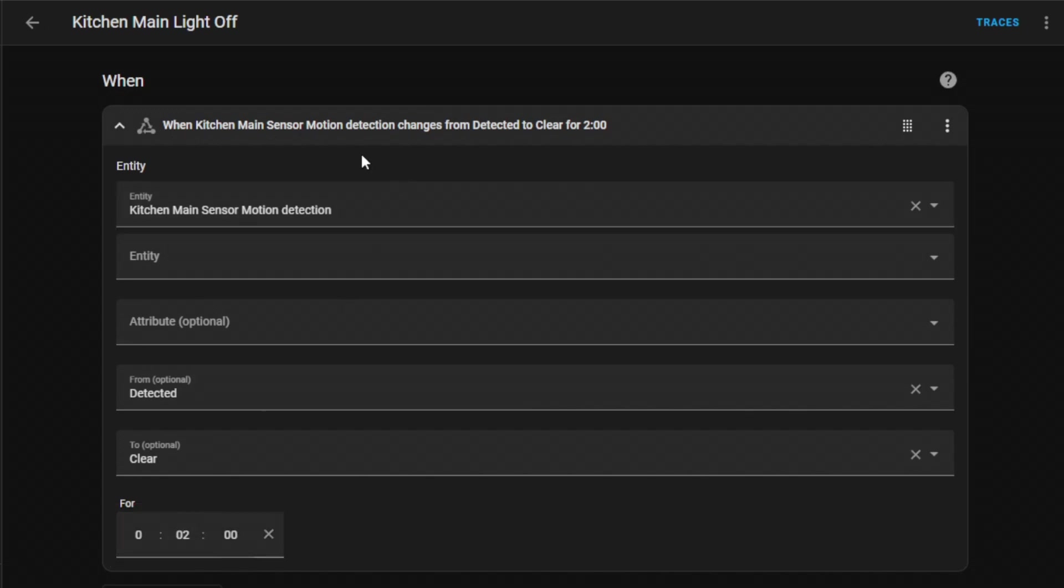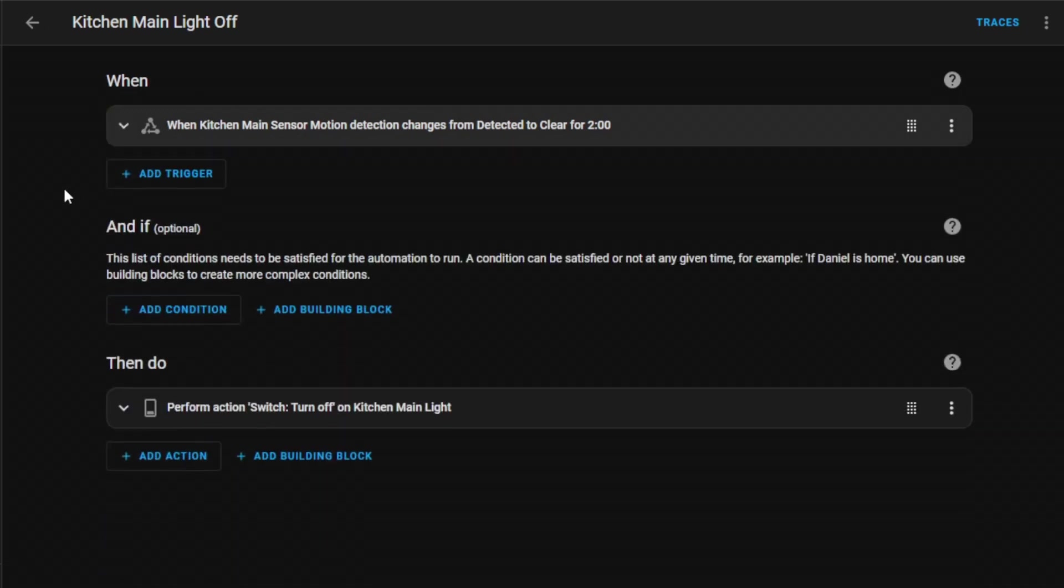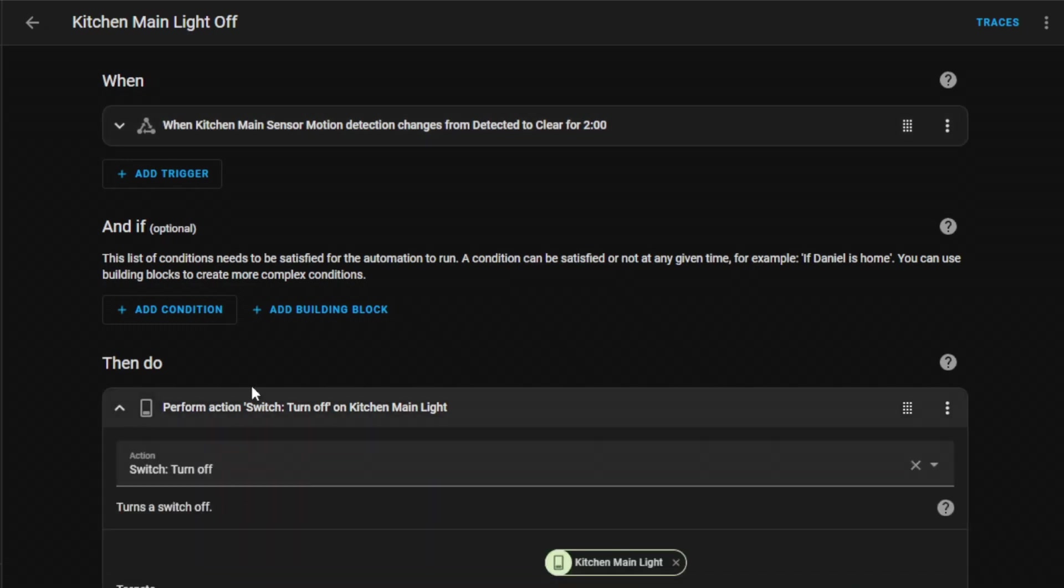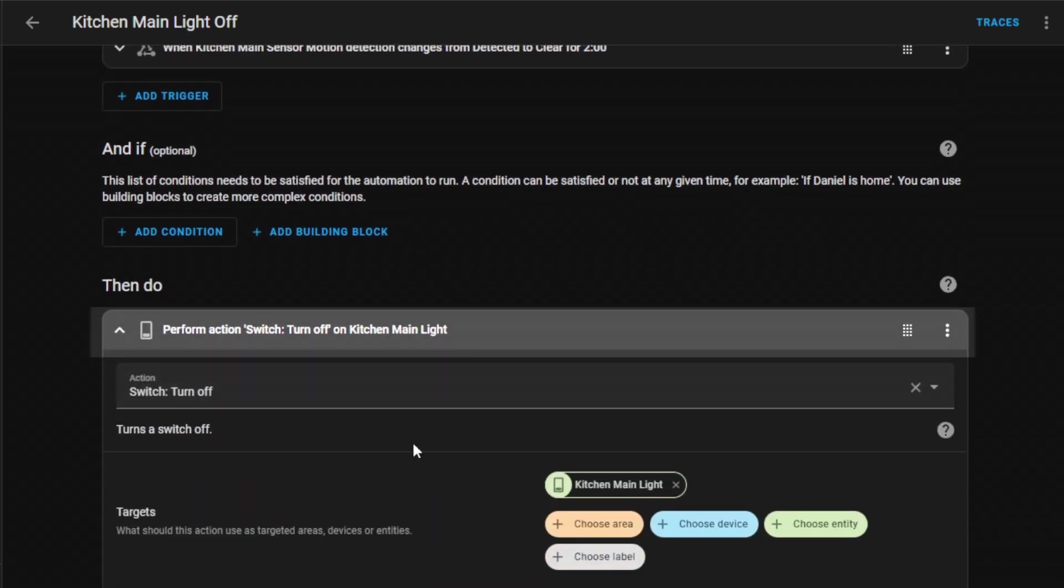If no motion is detected during those 2 minutes, the automation will proceed to the action step. This delay prevents the light from turning off if you're simply standing still for a moment or if the sensor has lost sight of you for a minute.